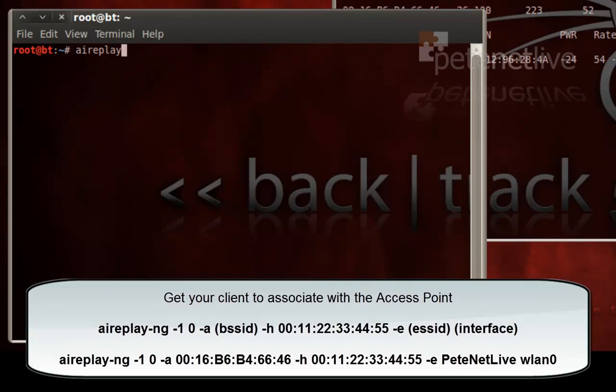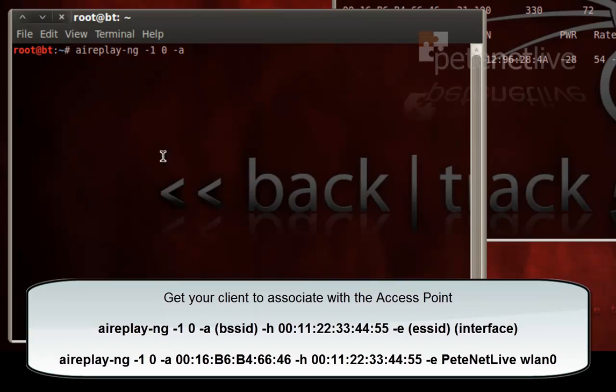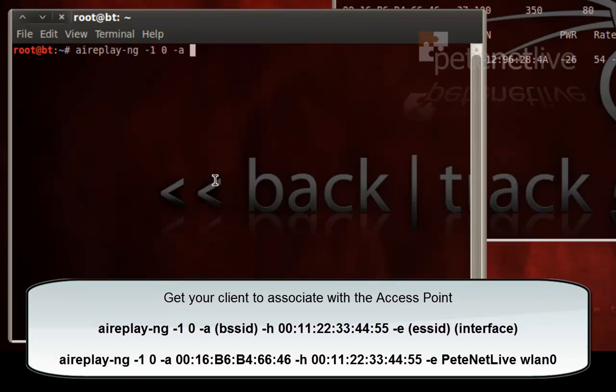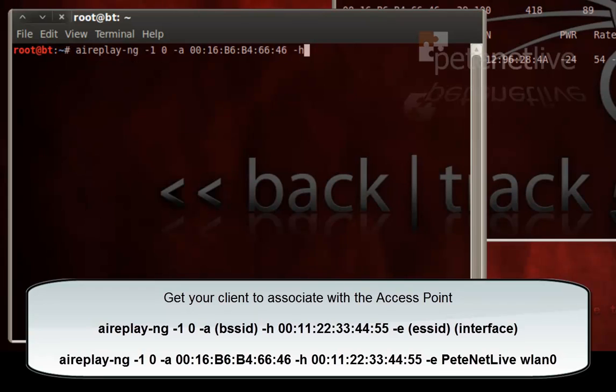And the command to do that is AirReplay-NG, minus 1, space 0, space minus A, then the BSSID of the access point that I'm attacking, space minus H, then my MAC address.